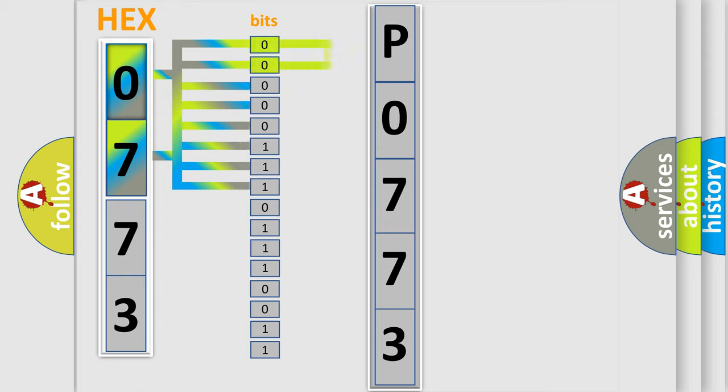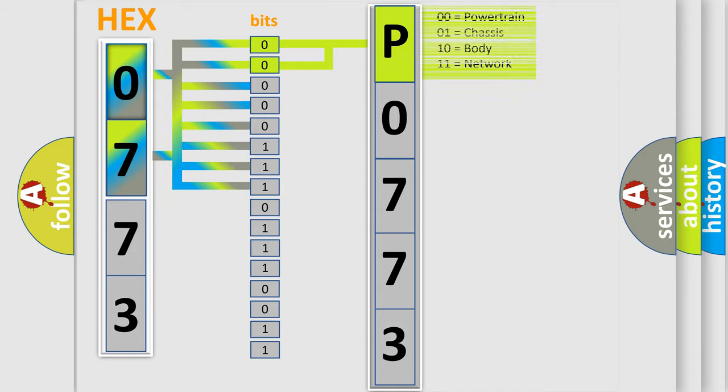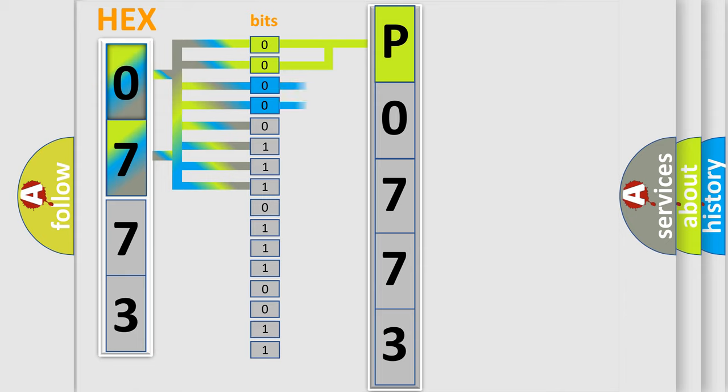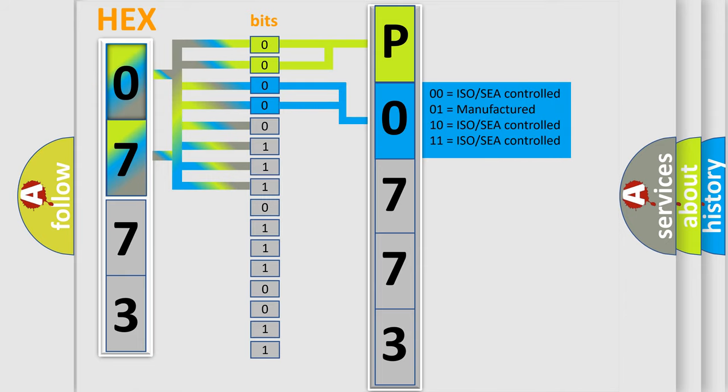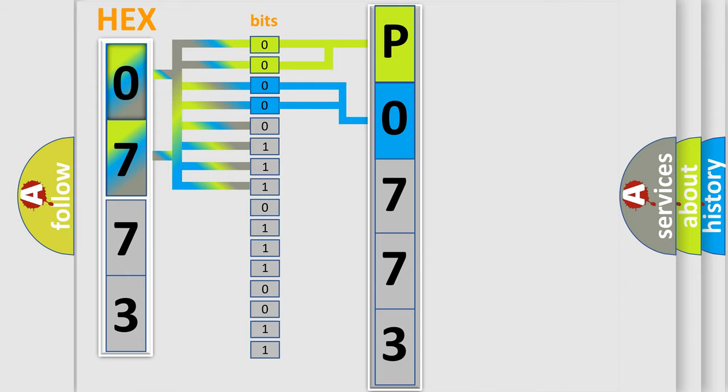By combining the first two bits, the basic character of the error code is expressed. The next two bits determine the second character. The last bits of the first byte define the third character of the code.